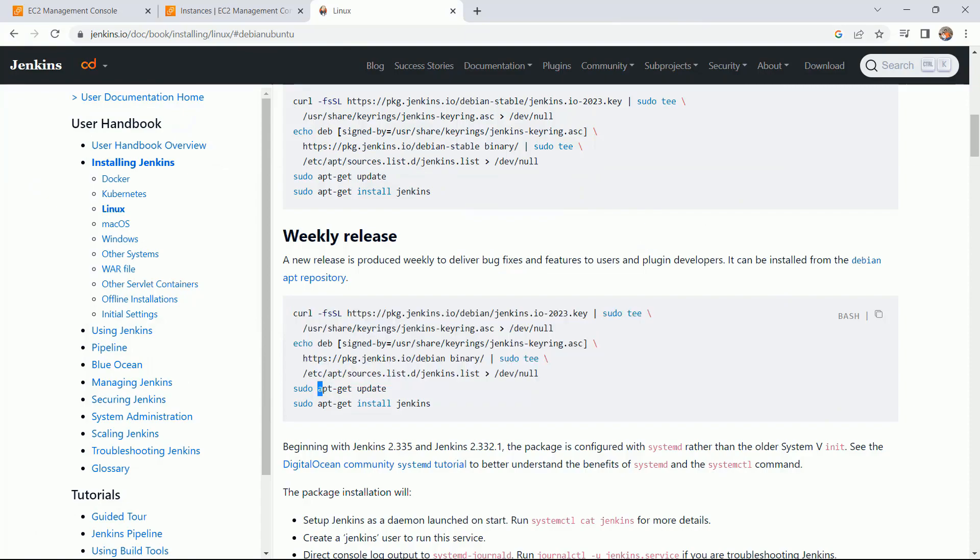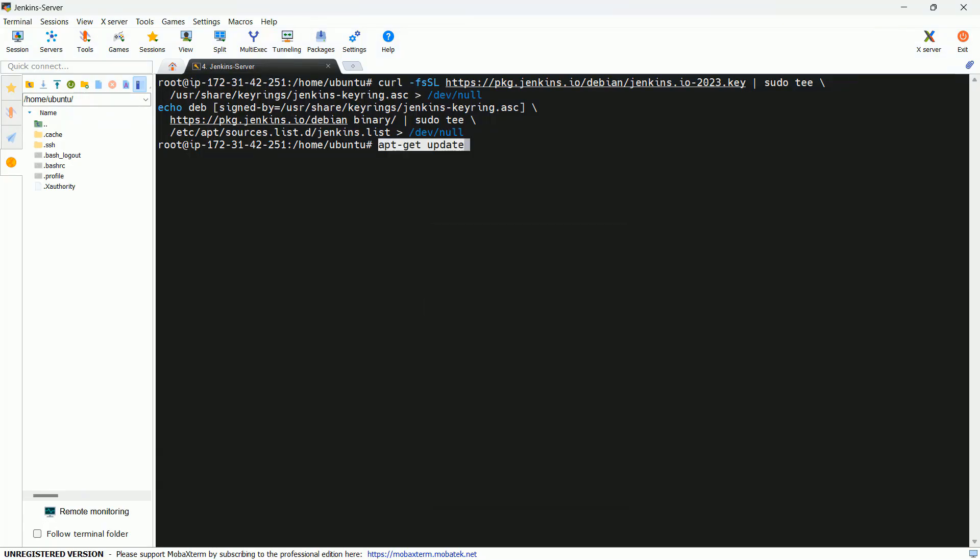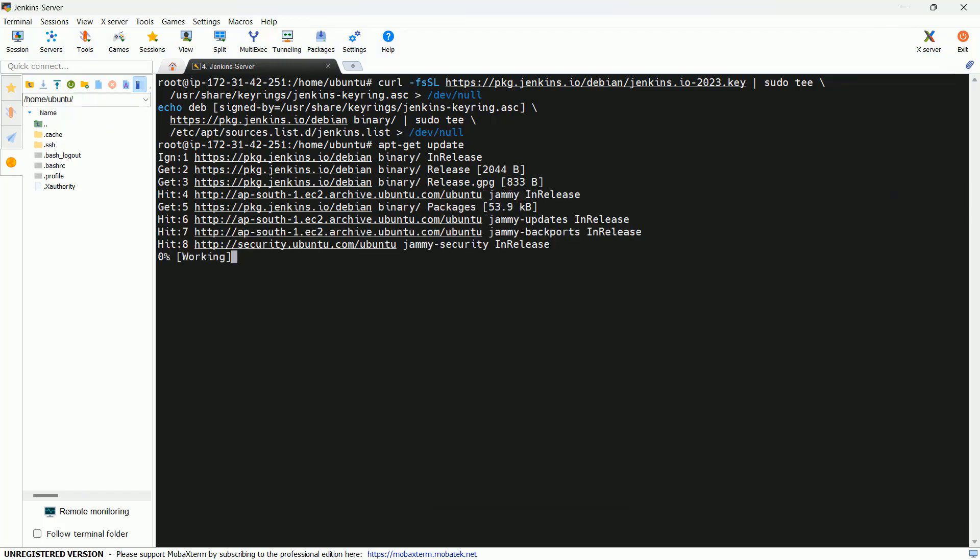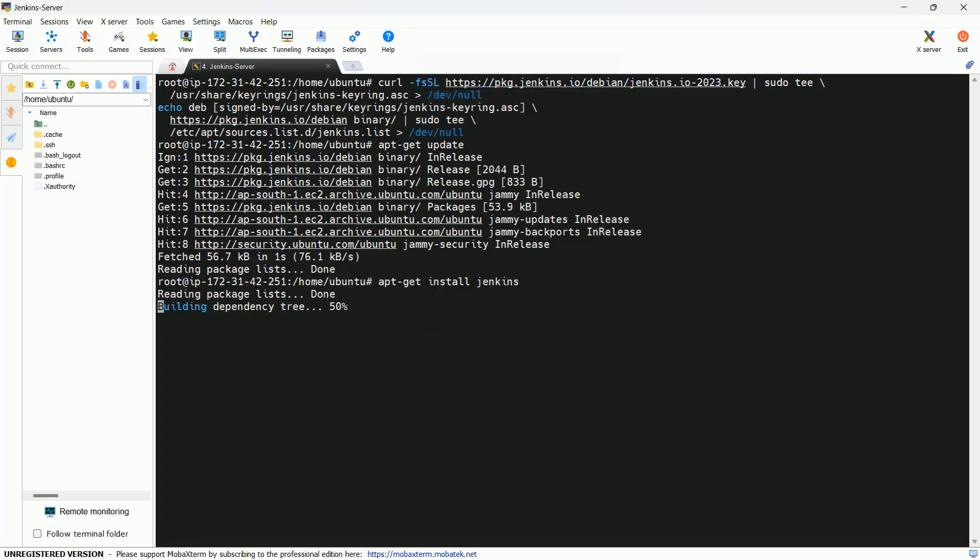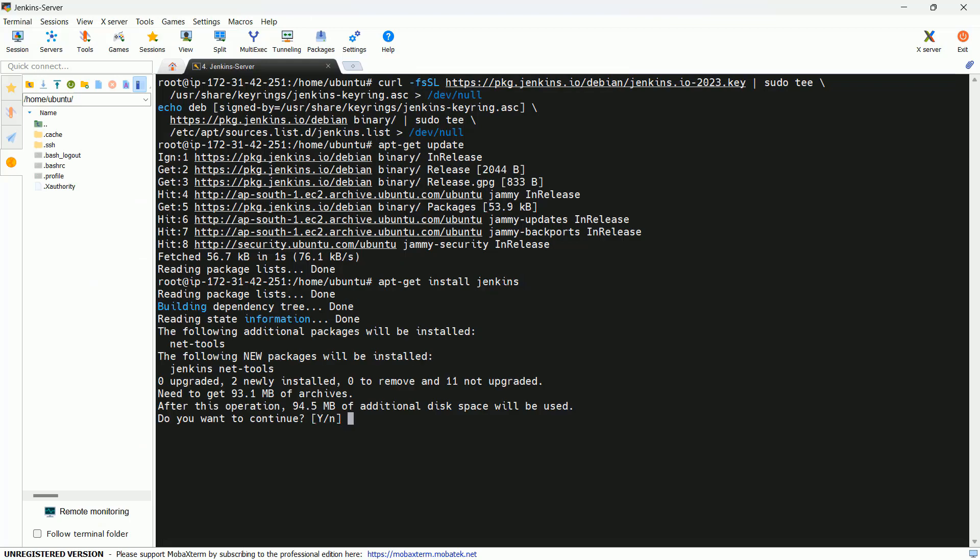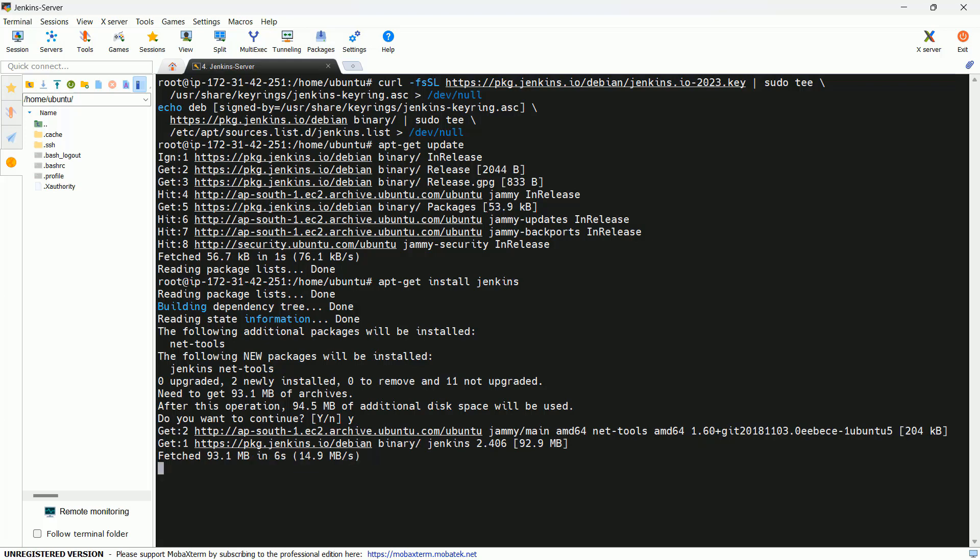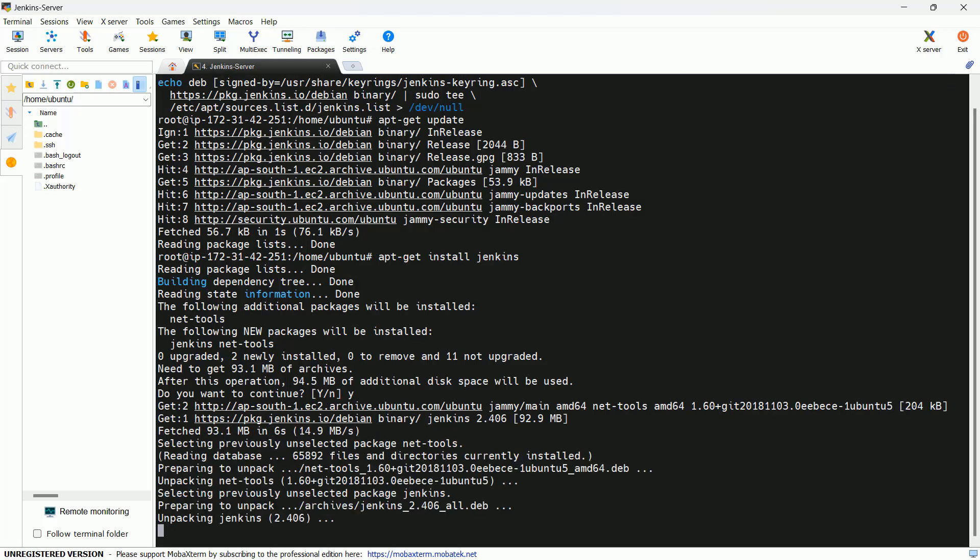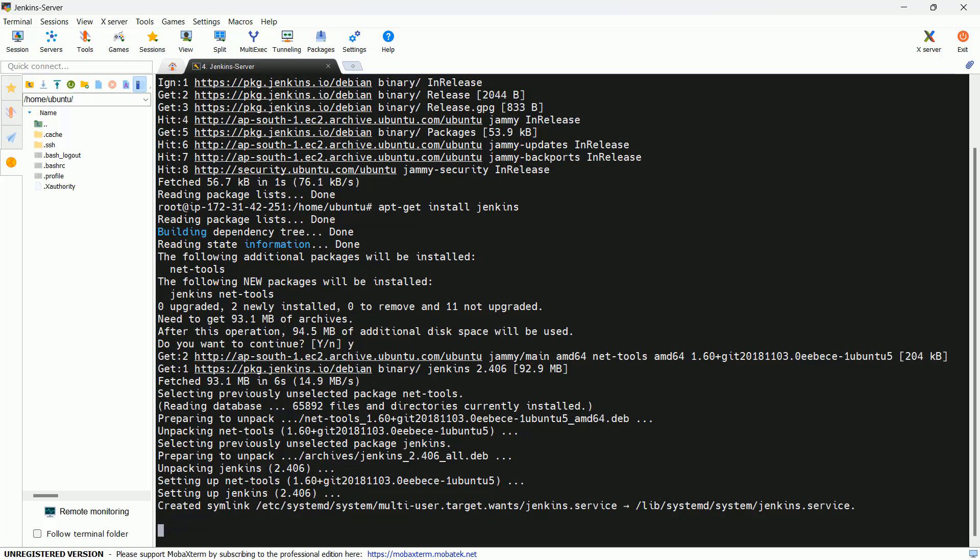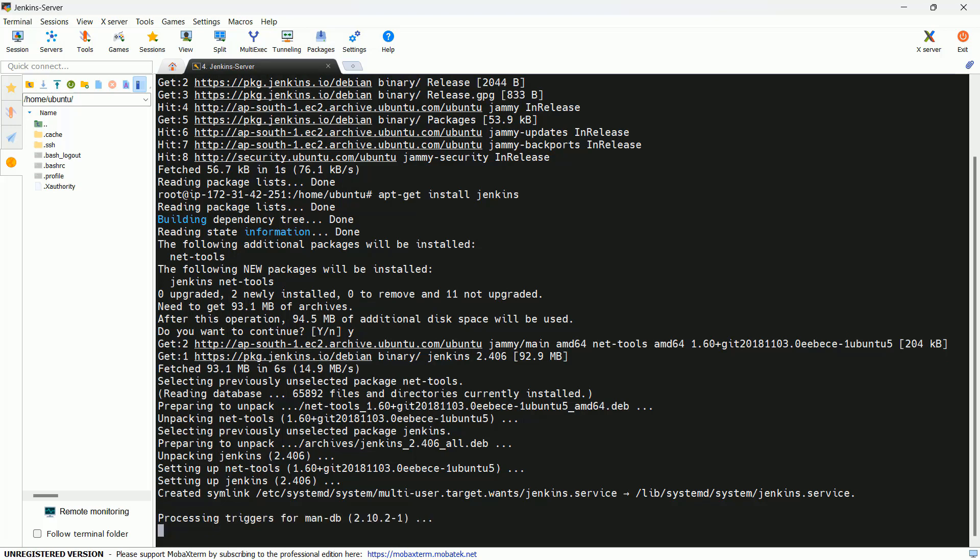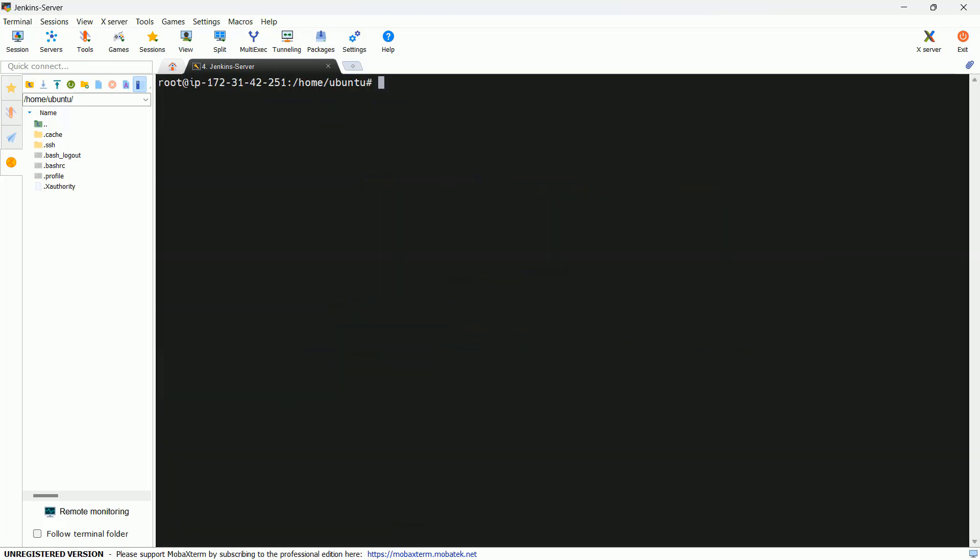Then you have to update the system and finally you have to install the Jenkins. Now Jenkins has been installed successfully on this system.